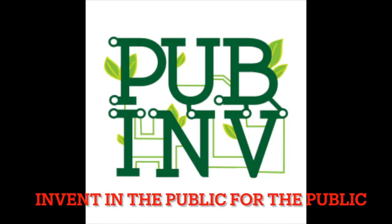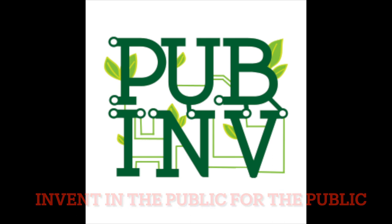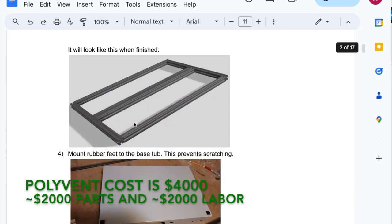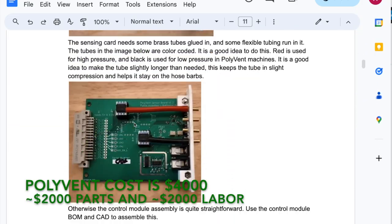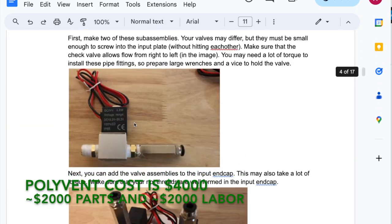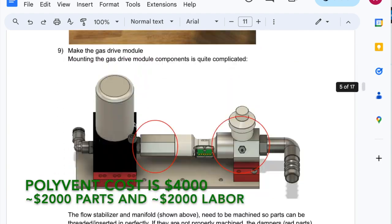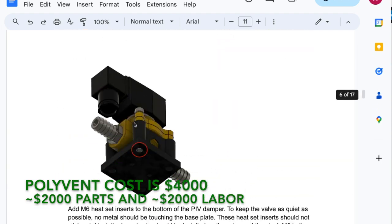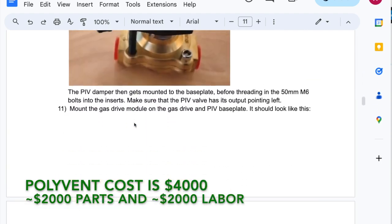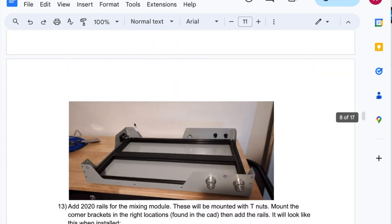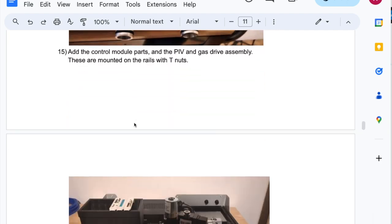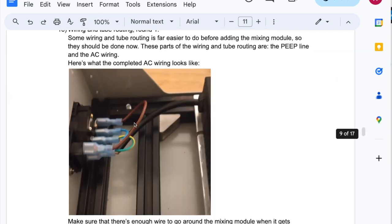Invent in the public for the public. That's the motto of Public Invention. All projects led by Public Invention are free Libre open source. You are welcome to build your own Polyvent based on our designs and running our code or to build on and improve our designs.